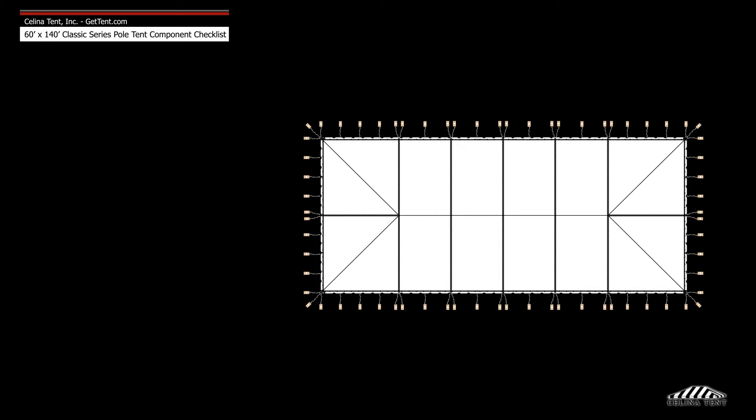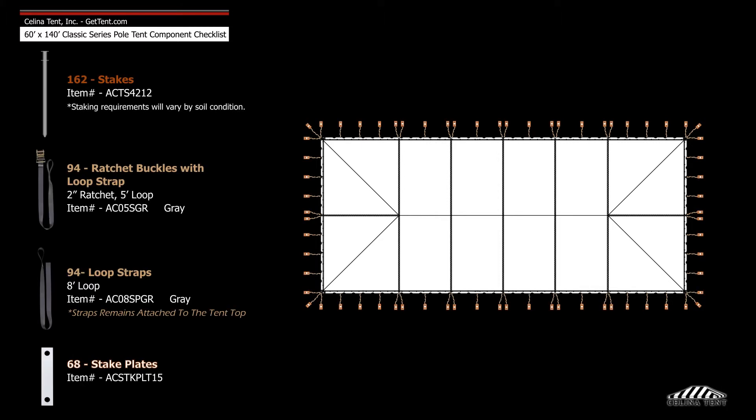Anchoring devices include 94 ratchet buckle assemblies, 68 stake plates, and 162 double head stakes.